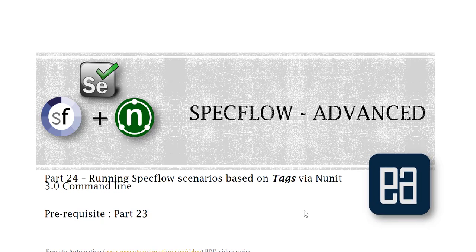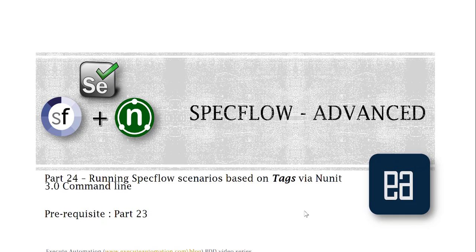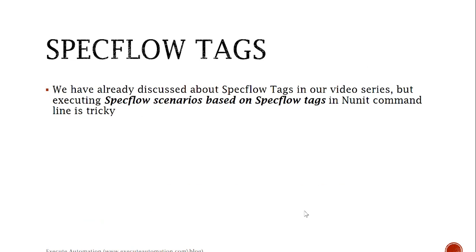This is a complete continuation of part 23, so before watching this part I would recommend you watch part 23 since we are going to use some of the code base from that part. Alright, so let's get started with SpecFlow tags.